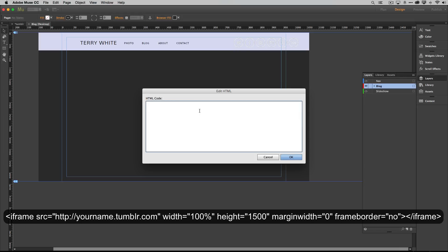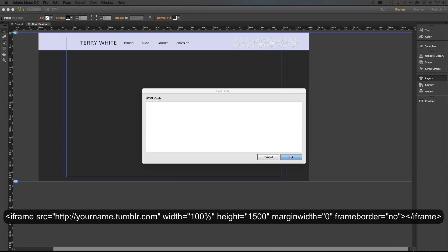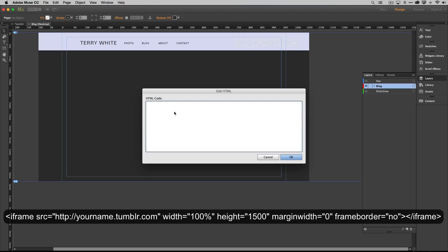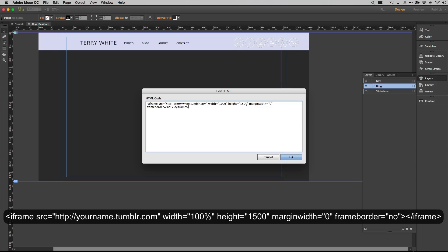Since you will type it unless you can find a way to copy and paste it, we're going to go ahead and just grab my code that I'm going to use. I'm going to have it over here in the text document. I'm just going to copy it and paste it in. Just to show it to you, it's iframe source equal the URL to your Tumblr blog. I'm using mine obviously, terrylwhite.tumblr.com, width 100% because I want it to be the width of the page, height really doesn't matter but I made it nice and long, 1500, margin width zero, frame border no, then close up the iframe.